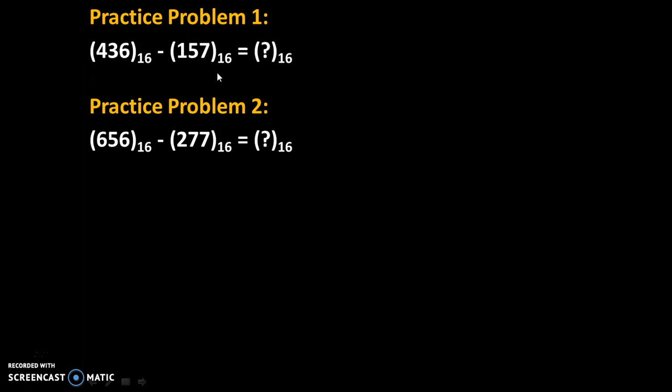Here are some practice problems. Try to solve these problems and give your answers in comments. Thank you.